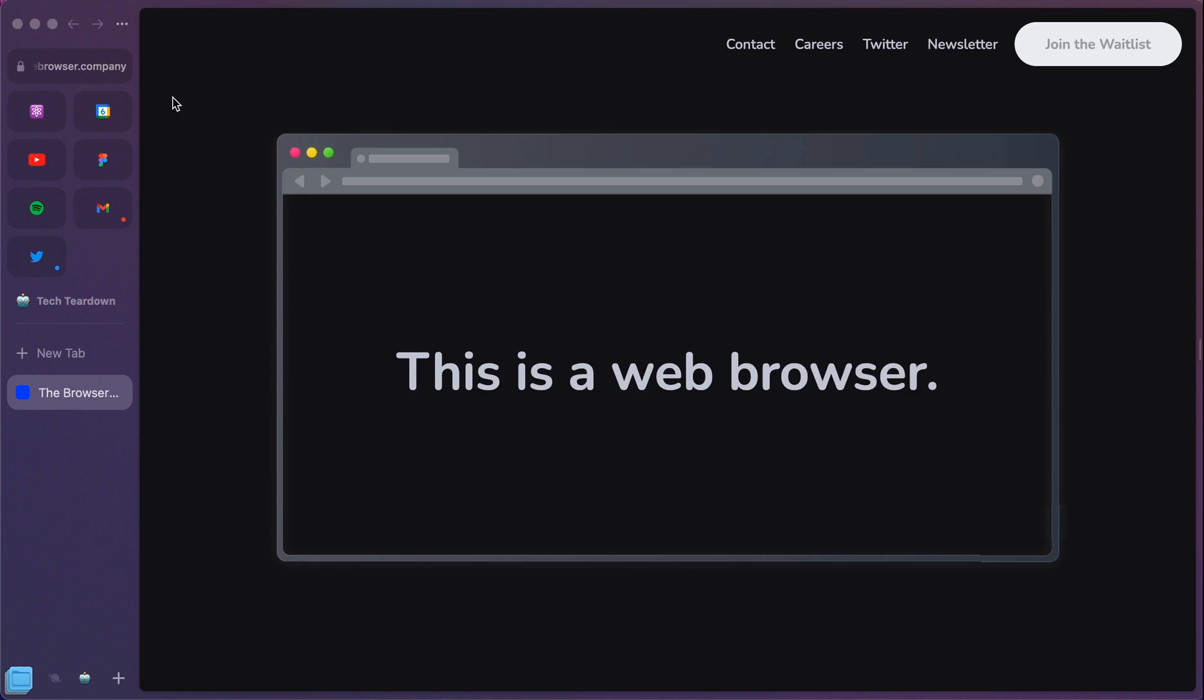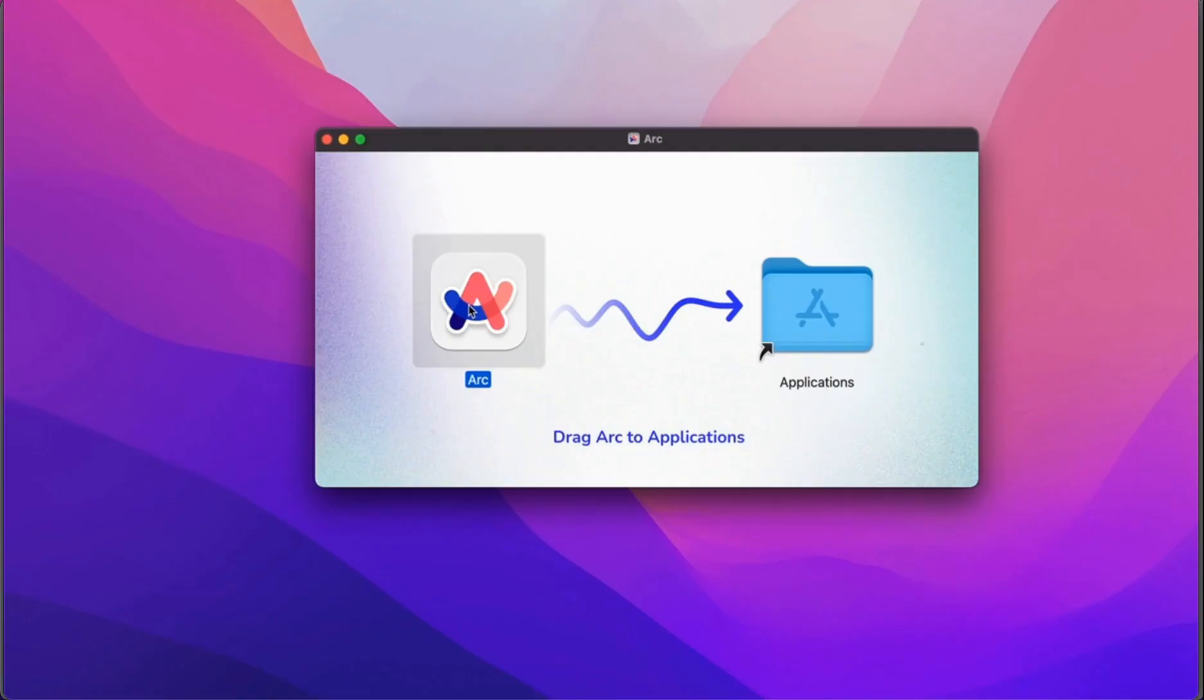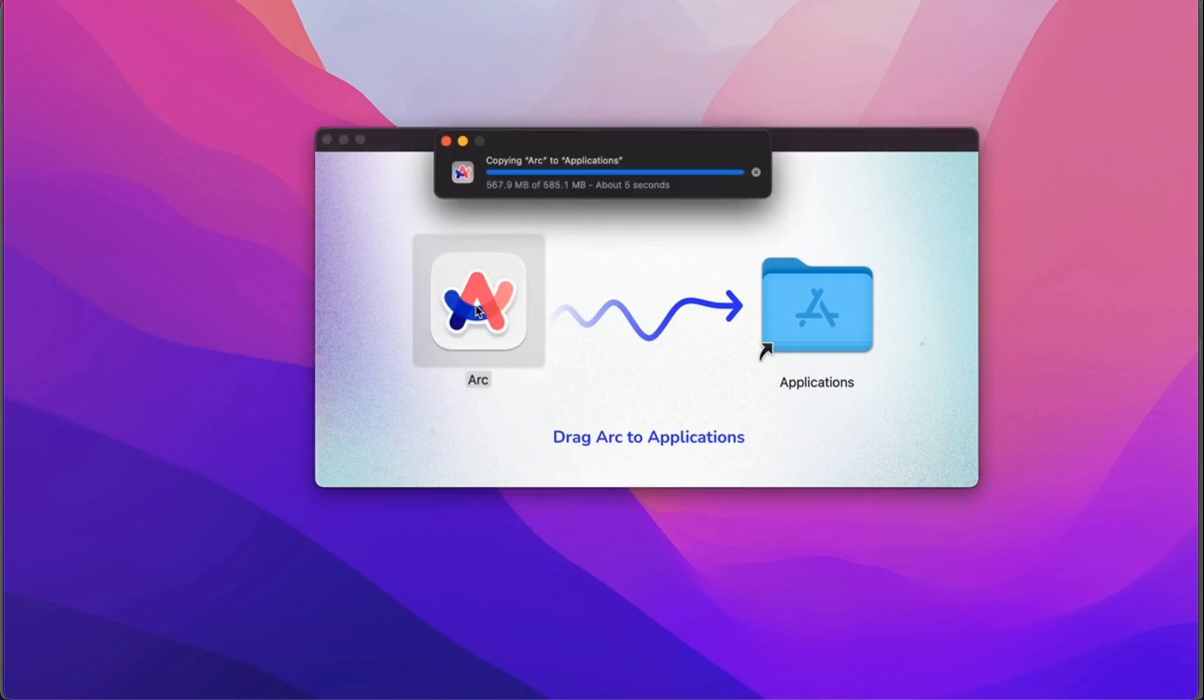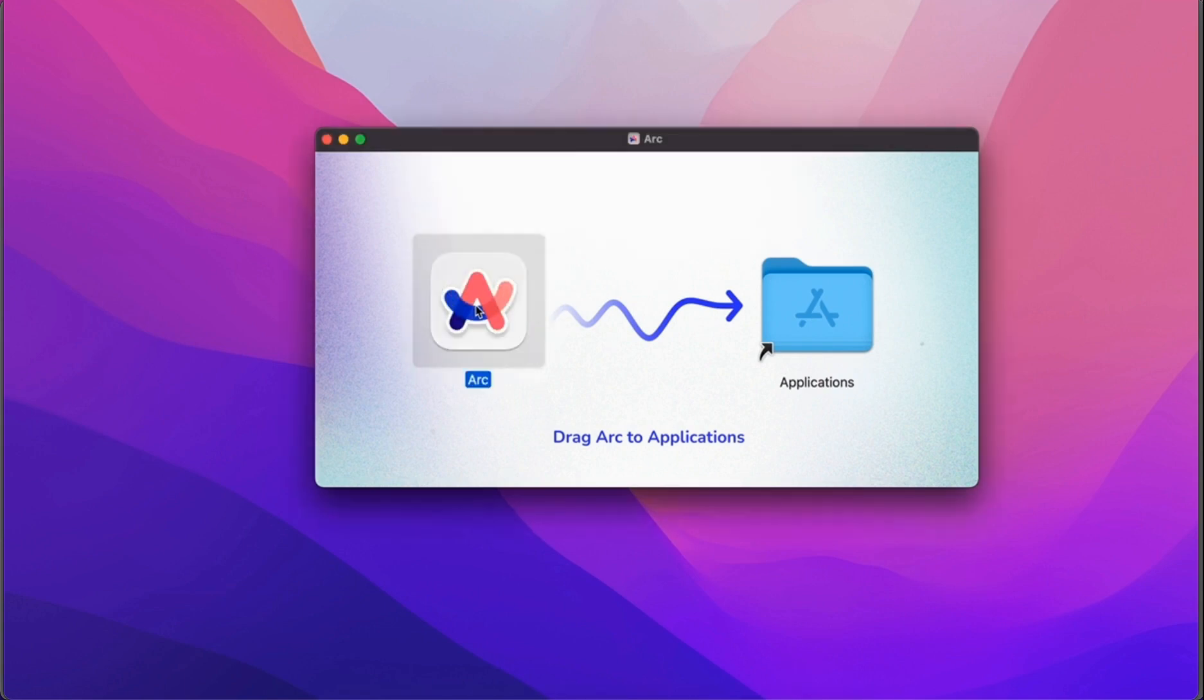I finally got access to the browser and wanted to take some time to walk through what it looks like and my first impressions. Here you can see a nice little fun playful line to drag it into the applications. This really sets you up for what Arc is going to be like.